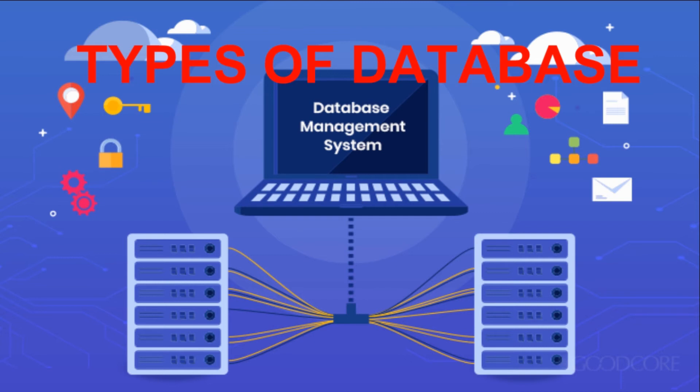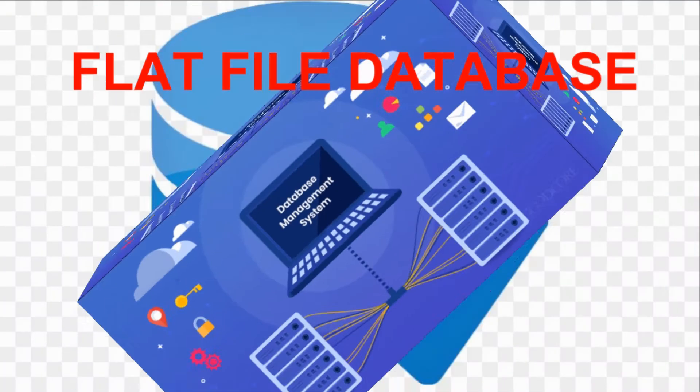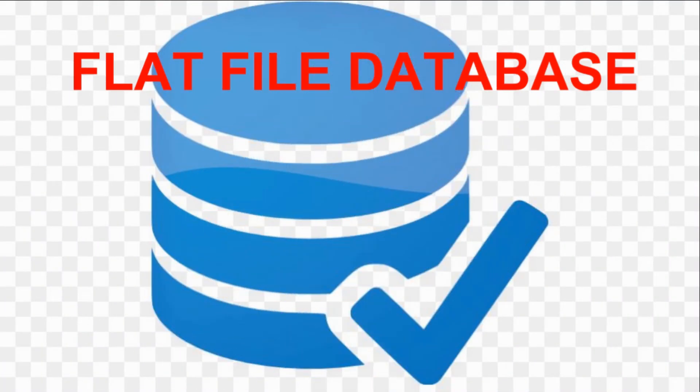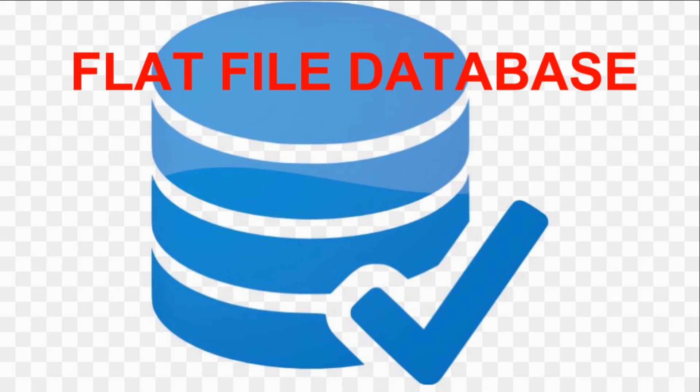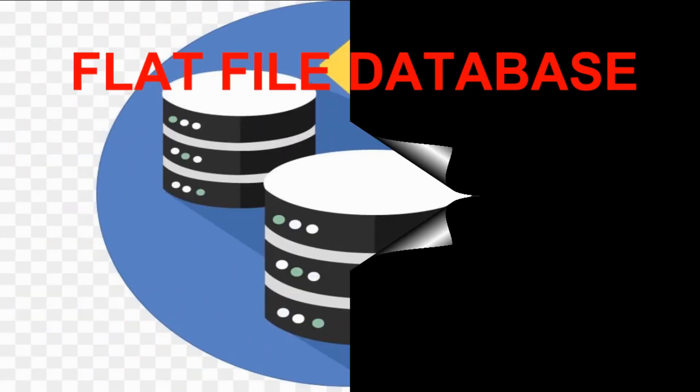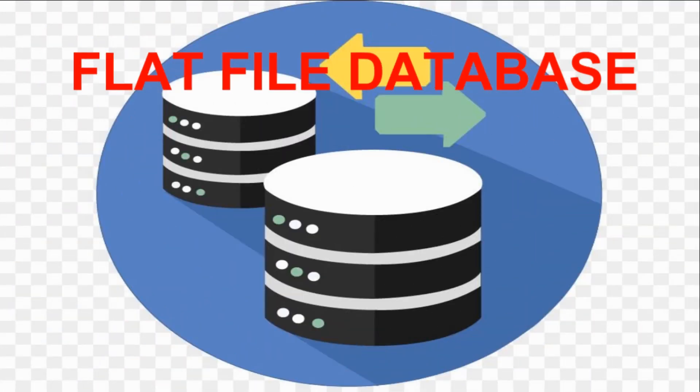So there are two types of database: flat file database and relational database. Flat file databases are databases that store data in a plain text file. A plain text file means there is no linking between tables, there are individual tables. For example, in MS Excel we make tables and store data, but there is no linking between the tables.